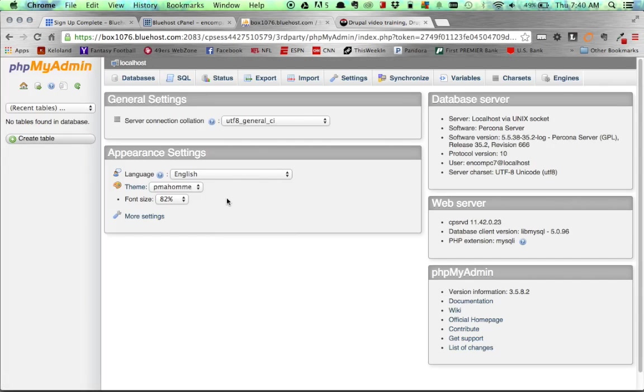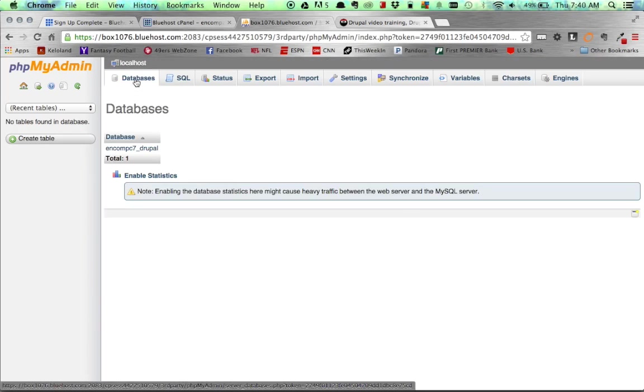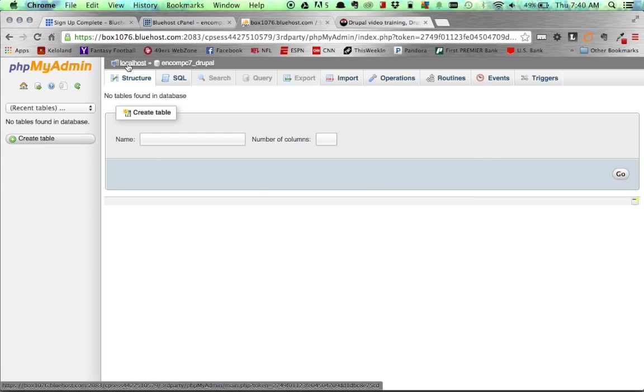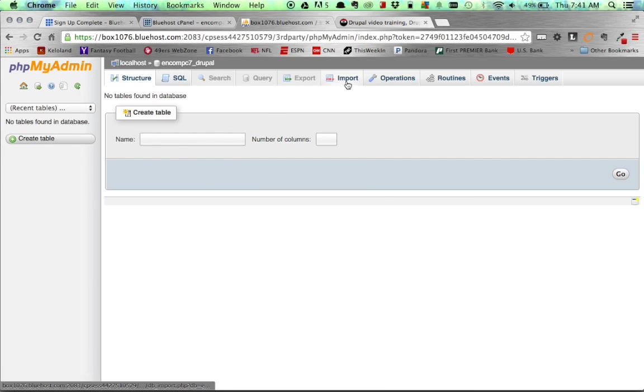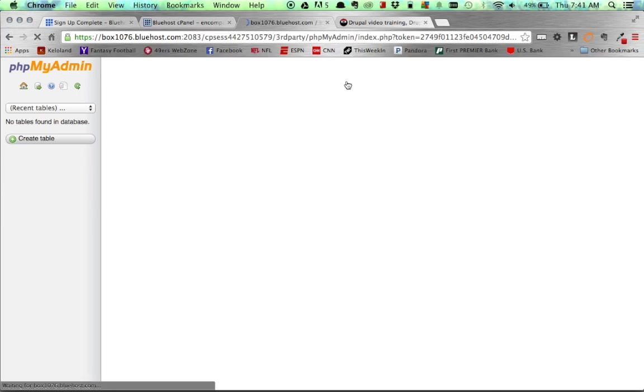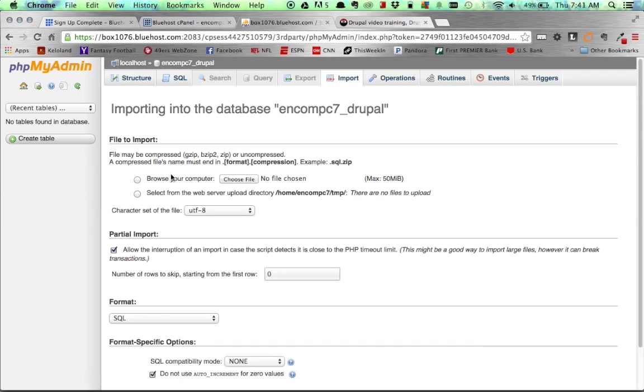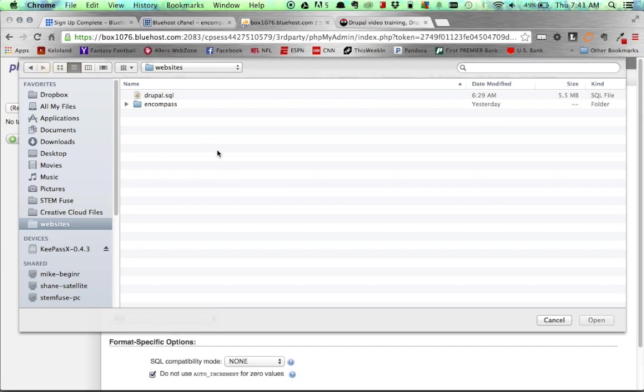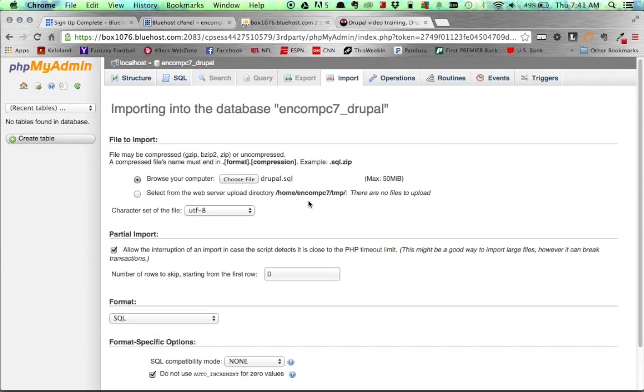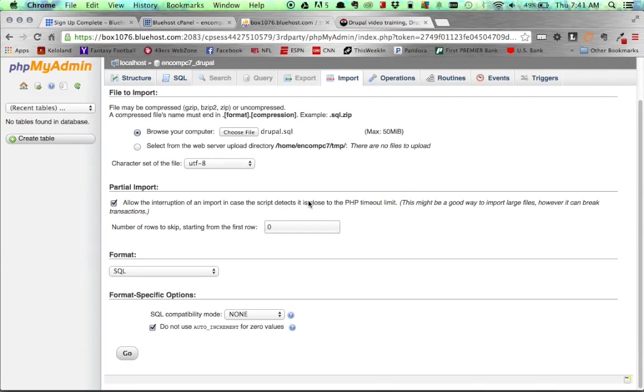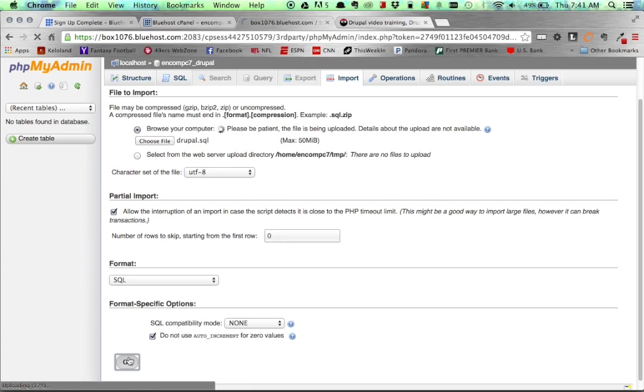Now that we're into phpMyAdmin, we need to import our database. It's important to note that you want to first go to your Databases tab and select the database that you've created. And then you'll know you're in there because you'll see up here it says Localhost, and then you're going into your actual database. From there, go ahead and click Import. And then we just need to browse to our file, our database file. Select our database file. You can keep the rest of the options default, and click Go. And this will take a little bit, depending on the size of your site, to upload. So once this uploads, you will then have a Drupal database uploaded inside of phpMyAdmin.